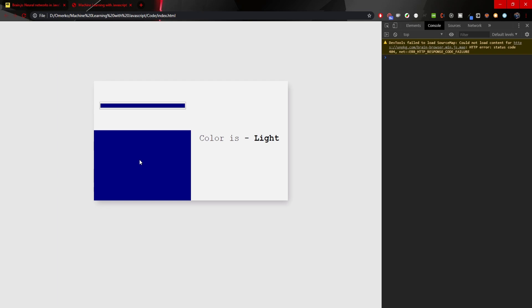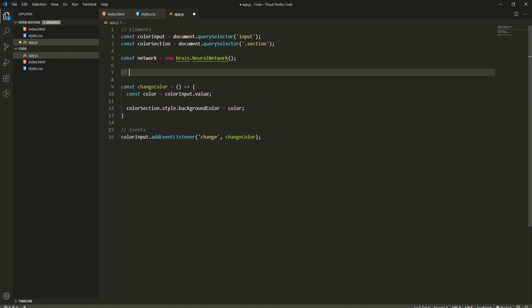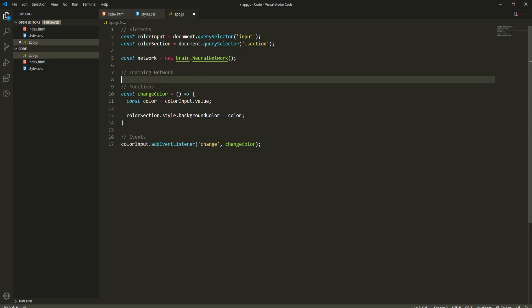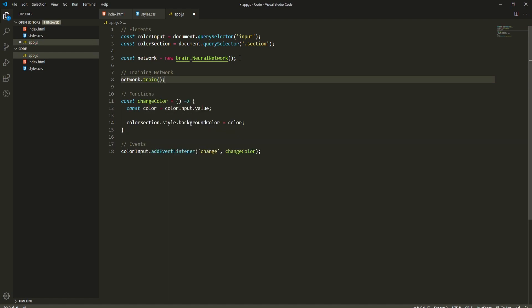Now we can start working with Brain.js and create the neural network. I'll create `const network = new brain.NeuralNetwork()`. Brain.js has this method which creates the neural network for us. To give memory to that network we need to train it, so I'll add a comment 'training network' and call `network.train()`, passing it an array of objects.